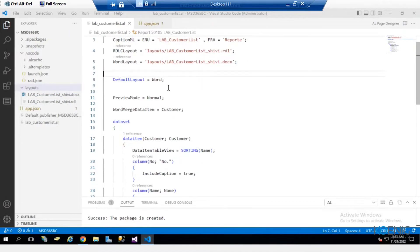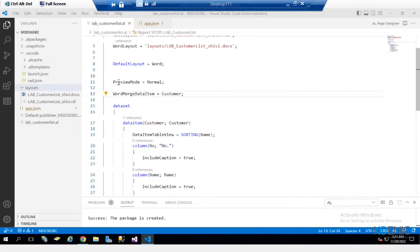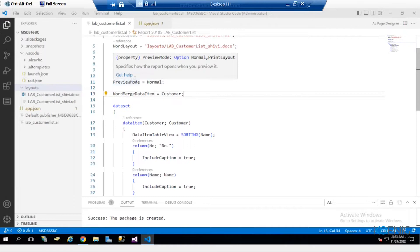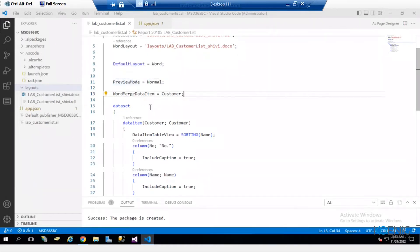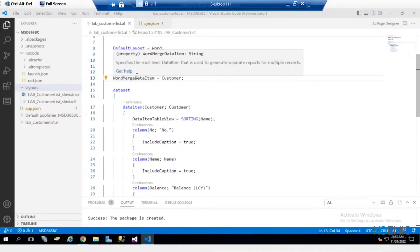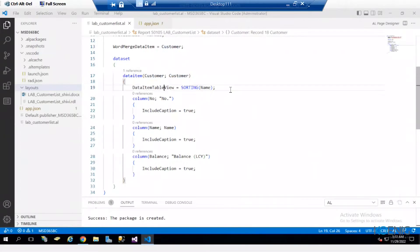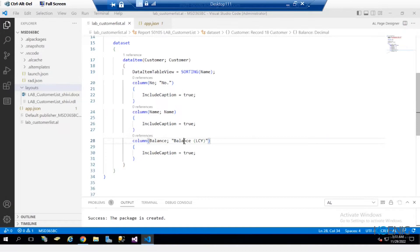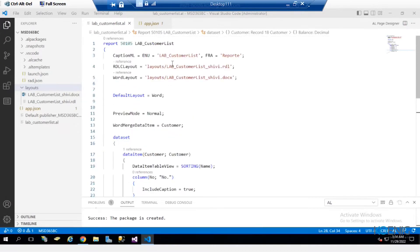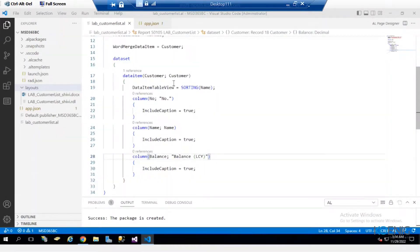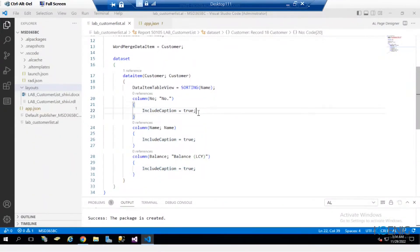Now we need to create the layouts themselves. First is the data model, then over that data model we create the layout. Let's understand the data model. Default layout is Word. The preview mode specifies how the report opens when previewed — normal or print layout. Word merge data item is used when generating separate reports for multiple records and developing word layout reports. In the data set we have customer, sorted by name, and we're getting three columns: Number, Name, and Balance. Include caption means we want to include the field captions from the table into the report.